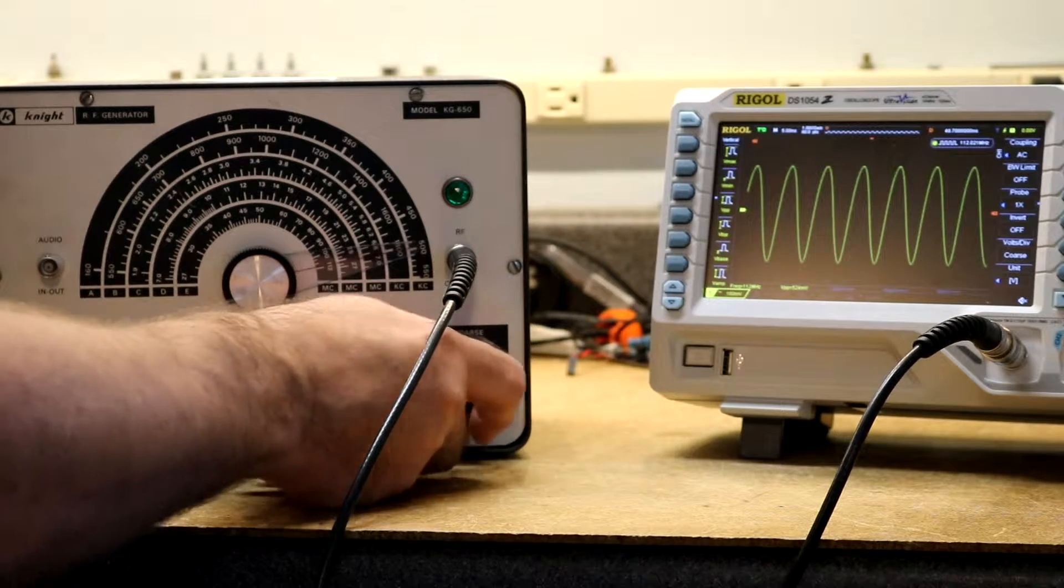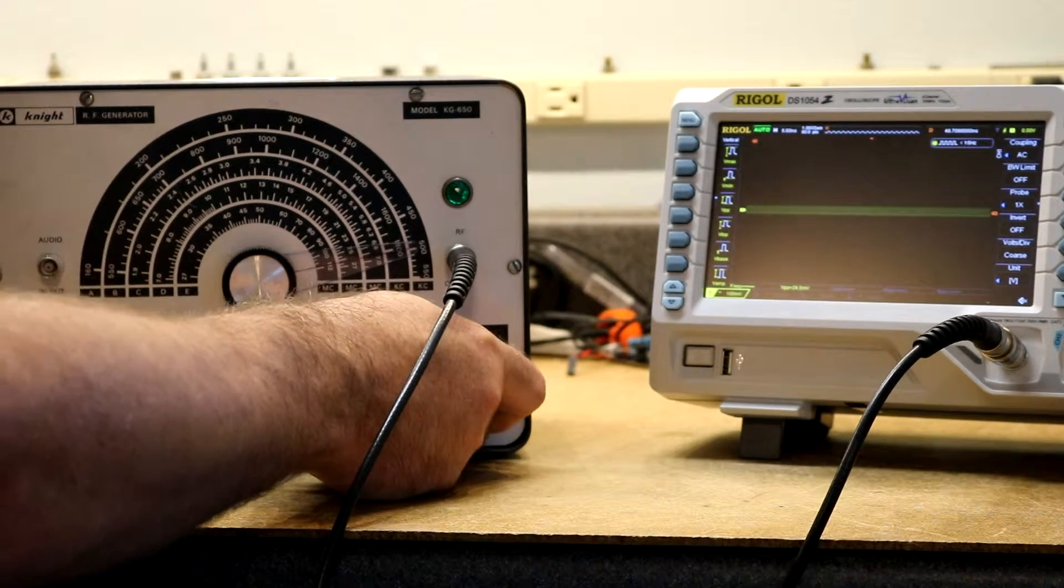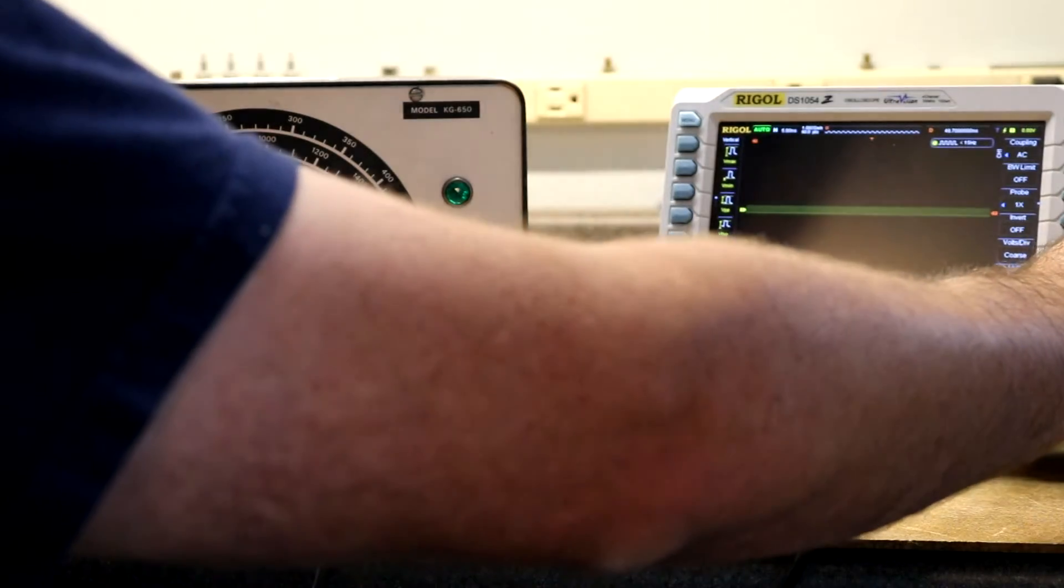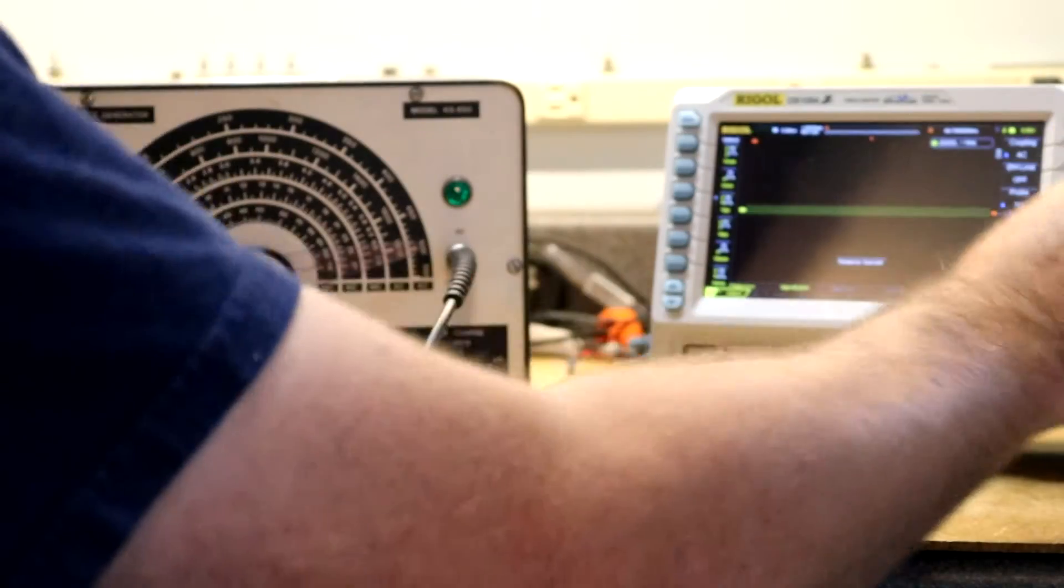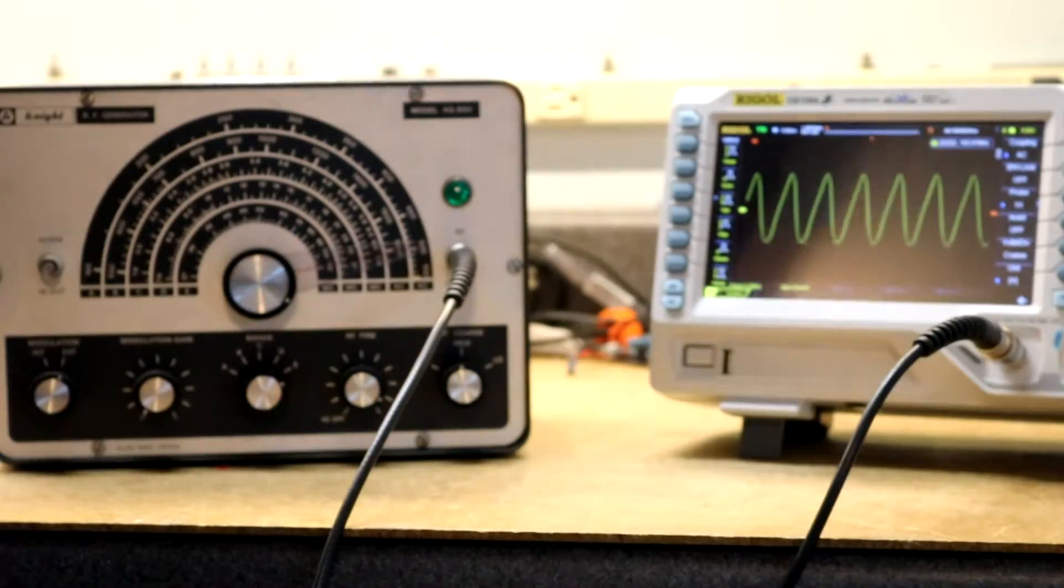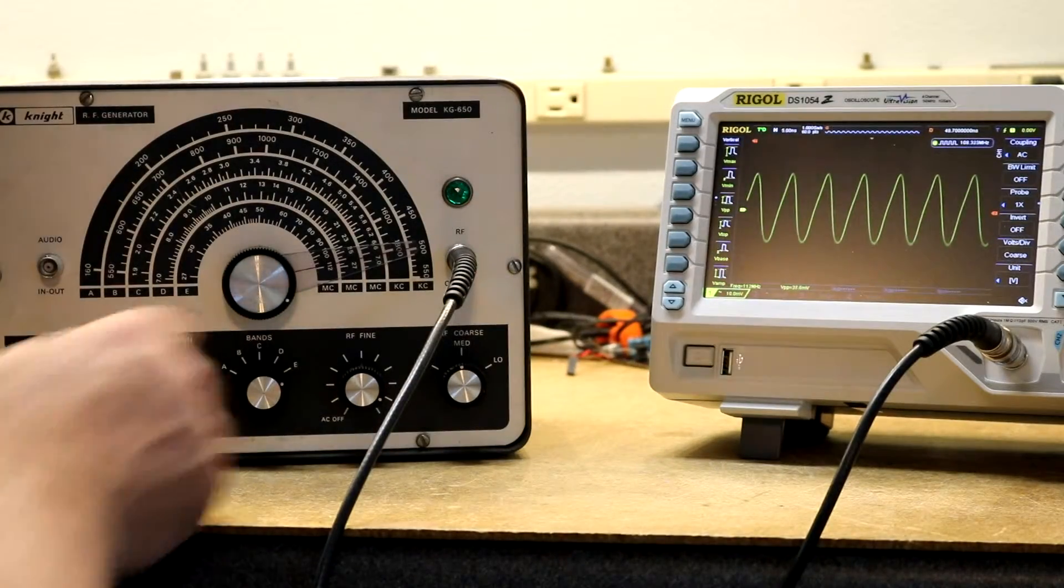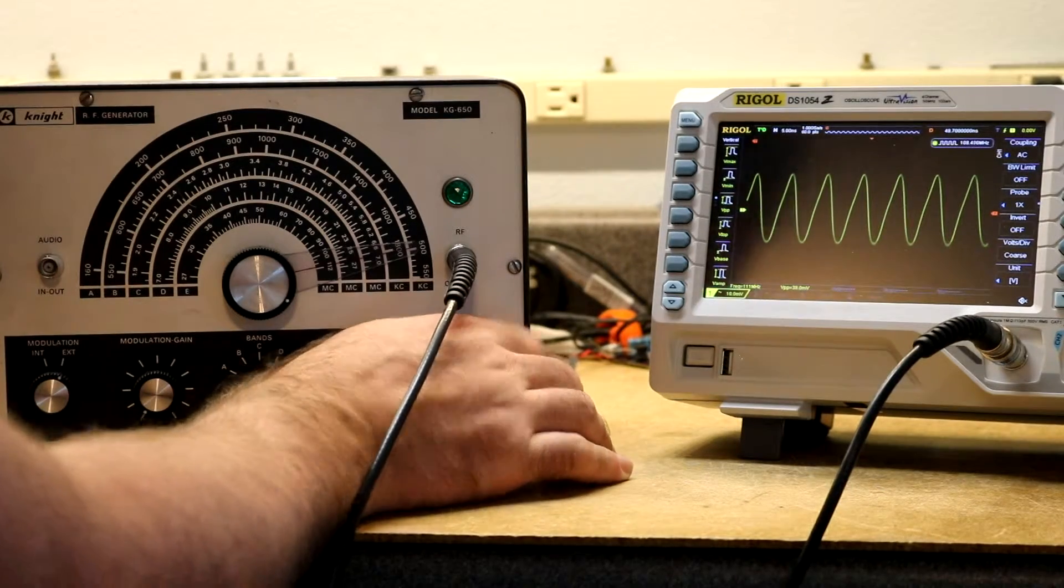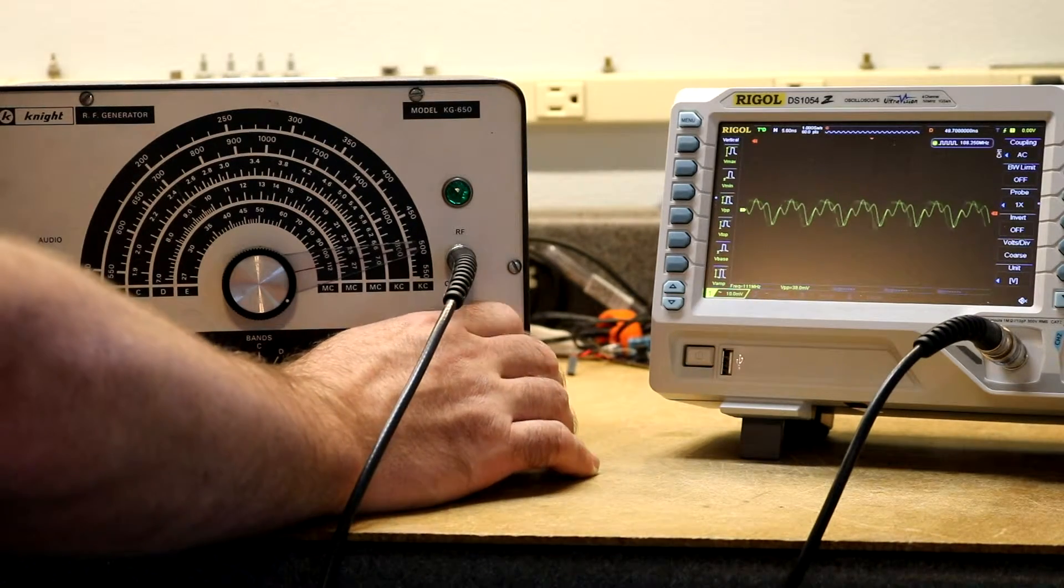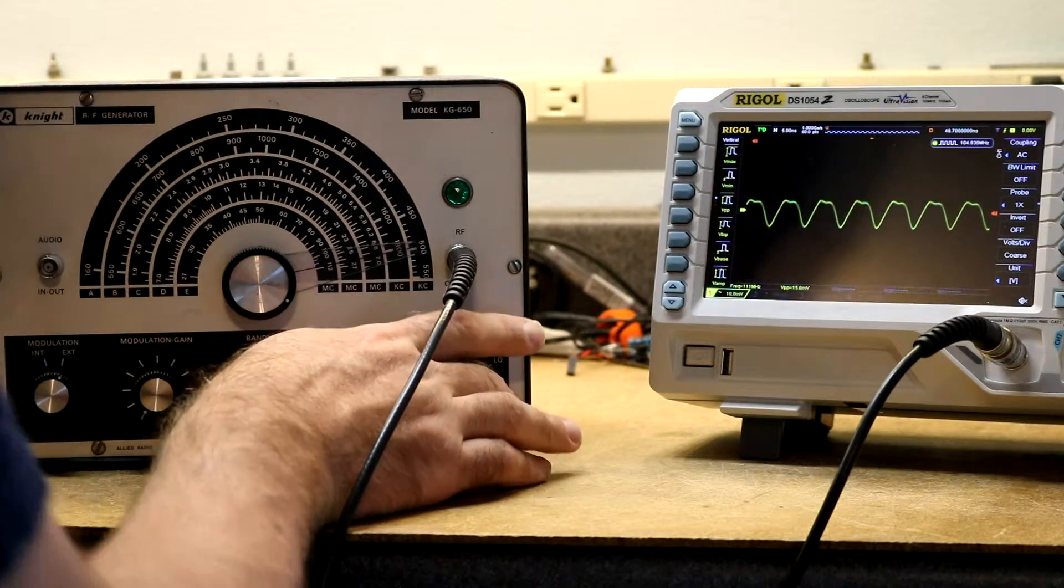It's also got this coarse attenuator. If we go to medium, whoops, I didn't need to do that. I want this one. Now we're down to 35 millivolts, 38 millivolts peak to peak. Then if we go down to low, then we're at about 15.